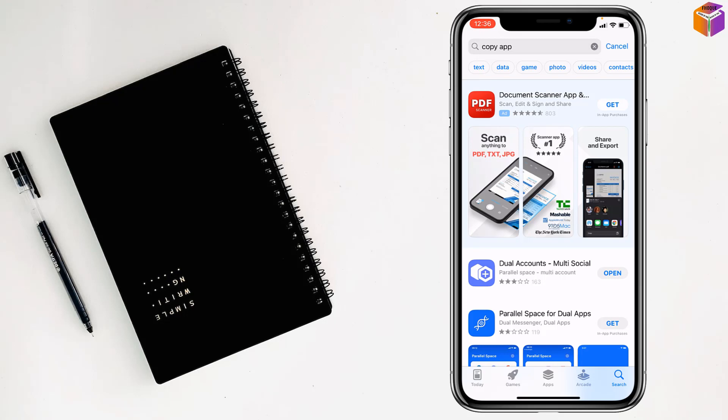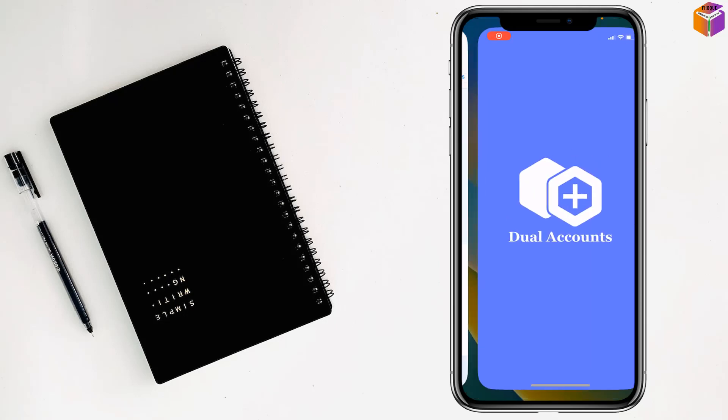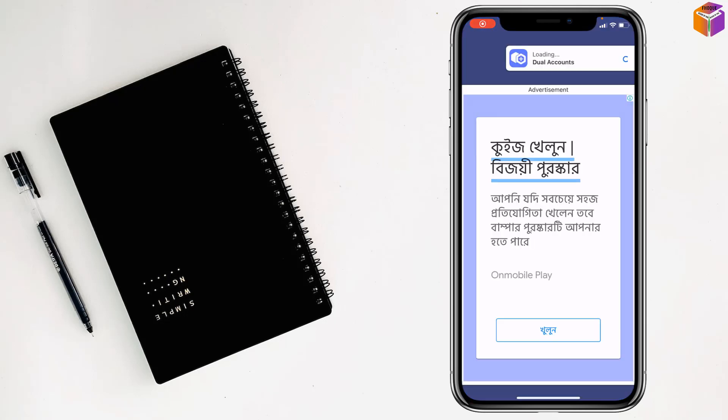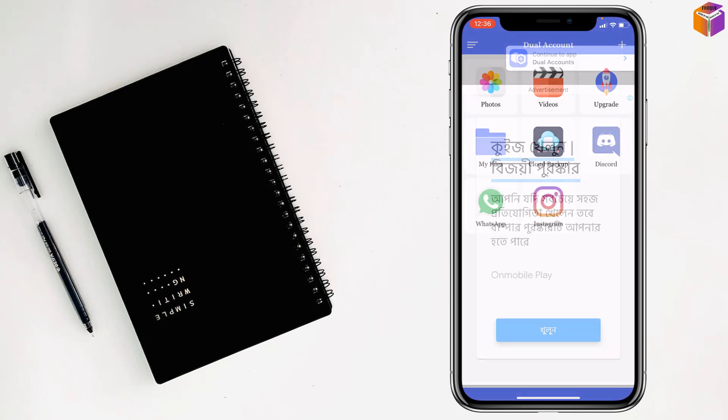After installing, you will see the open option. Tap on it. Then at the top you can see continue to app dual accounts. Just tap on it.